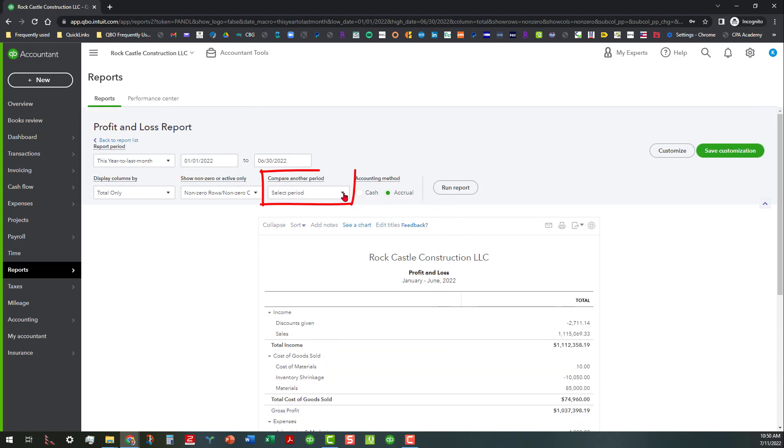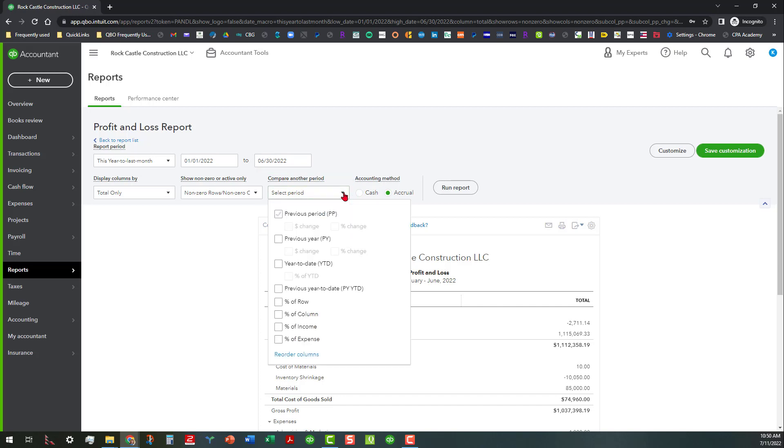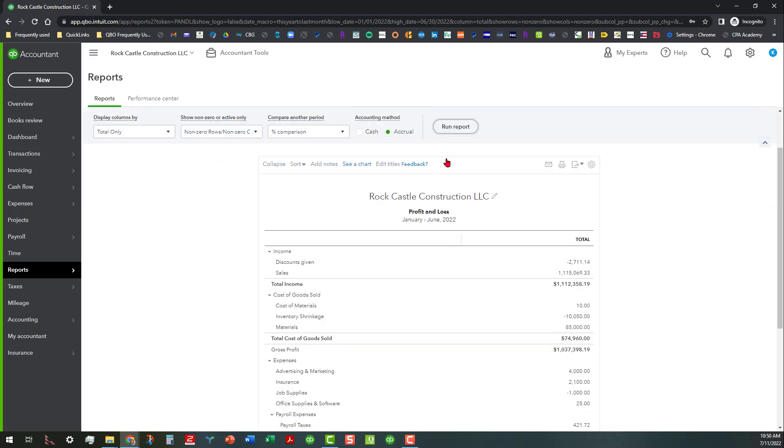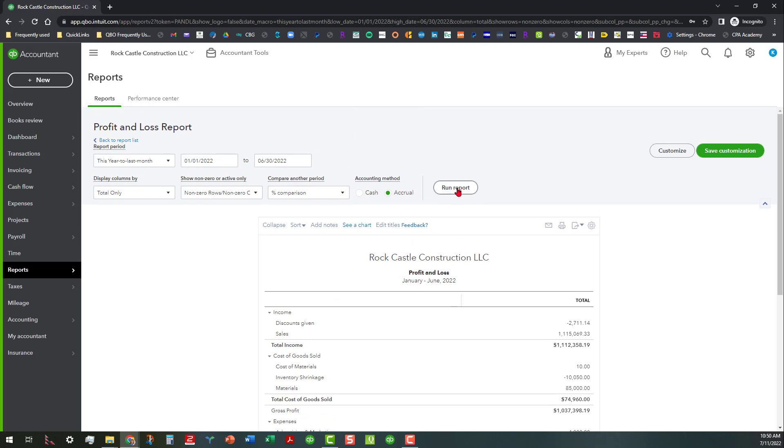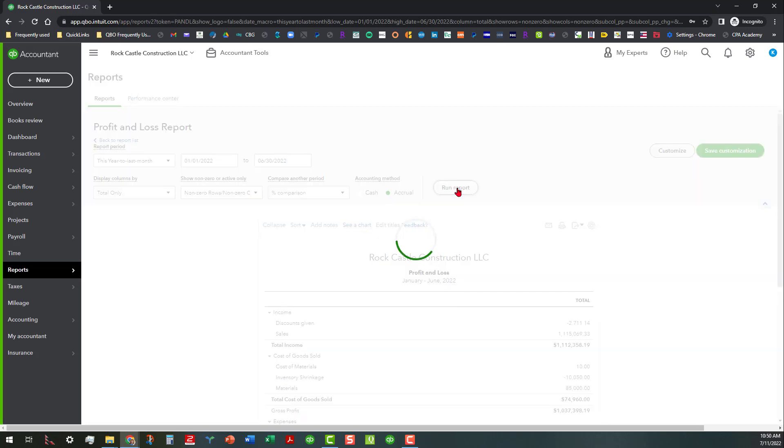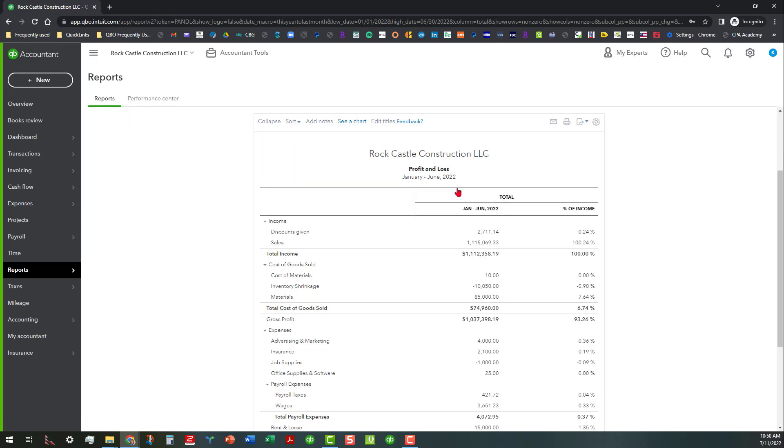So I'm going to go up here to where it says compare another period. We're going to go ahead and select the period. And in this case, all I'm going to do is put a check mark under percent of income. And I may have to click on this twice to get it to run.